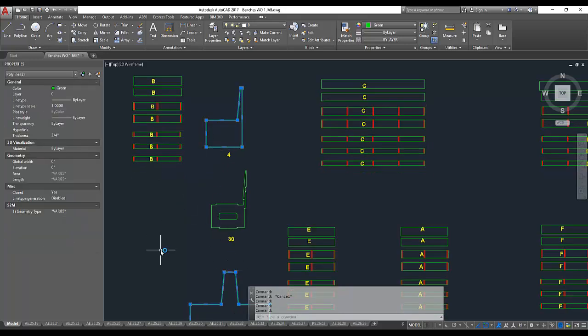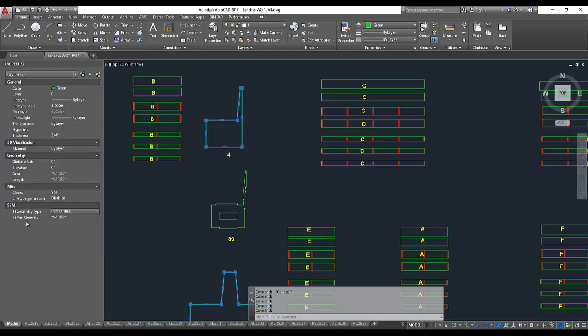Just like with all AutoCAD entities, multiple selection is allowed, so we can tell these are both part outlines, and then I need four of them.